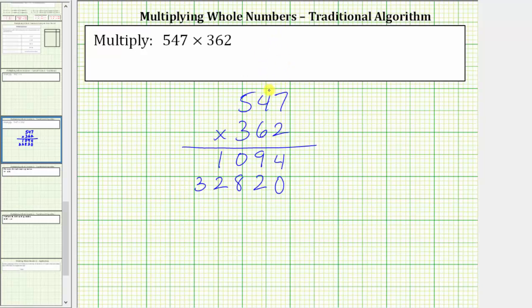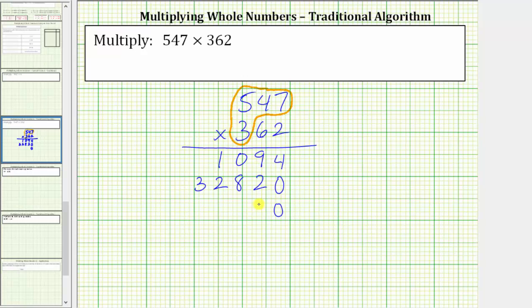And then finally, we determine the product of 547 and three. But this three is in the hundreds place value, which means we're really multiplying by 300. Therefore, we place a zero in the ones place value and a zero in the hundreds place value. And now we multiply by three. Three times seven is 21. We record a one in the hundreds place value and perform an exchange with the two.